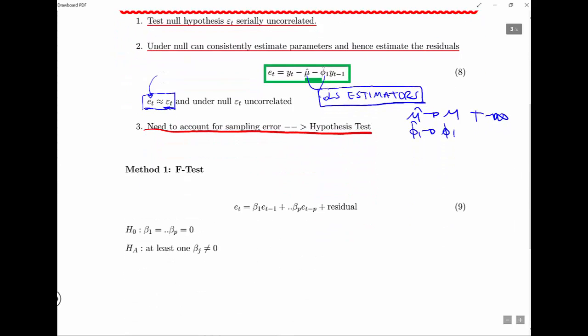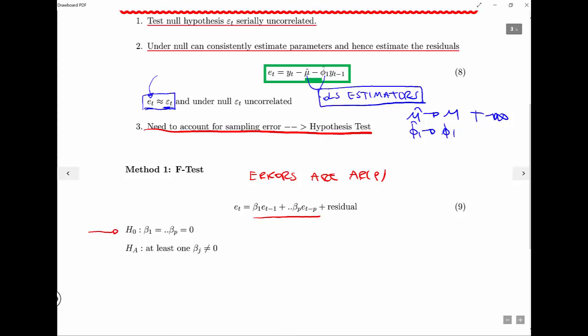The most obvious method: we've got the residuals and we can test whether the errors are an AR(p). We regress the estimated residuals on p of their lags — we don't need a constant because by construction the residuals have mean zero. We run this regression; the null hypothesis is that all the betas are zero, which would mean there's no serial correlation. The alternative is that at least one of them is not equal to zero — under the alternative there is serial correlation.